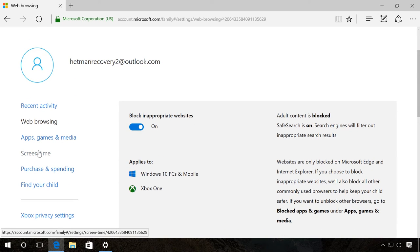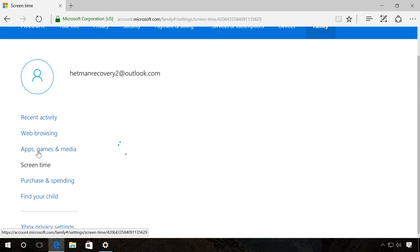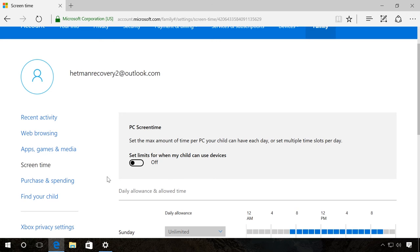In the tab Screen Time, you can set time limits about how long and on which days the child is allowed to use this computer.